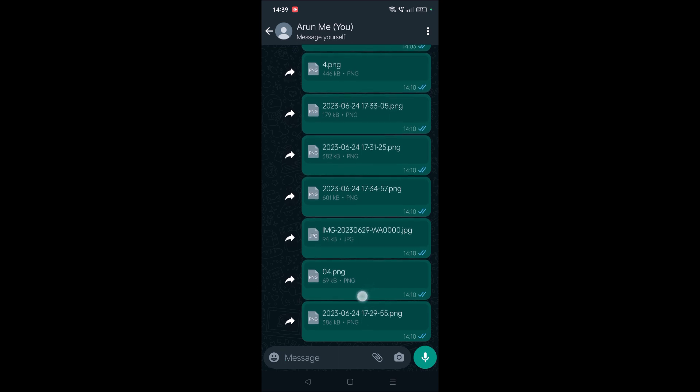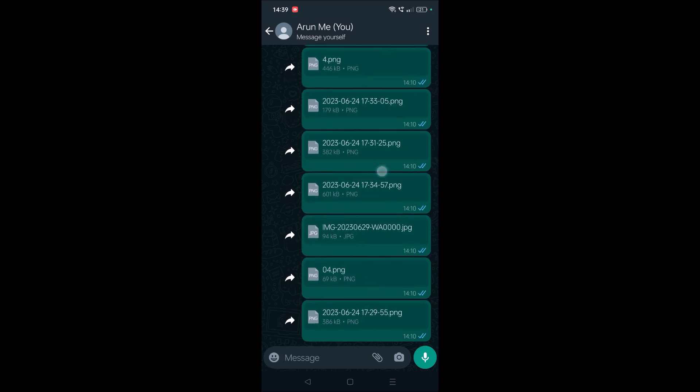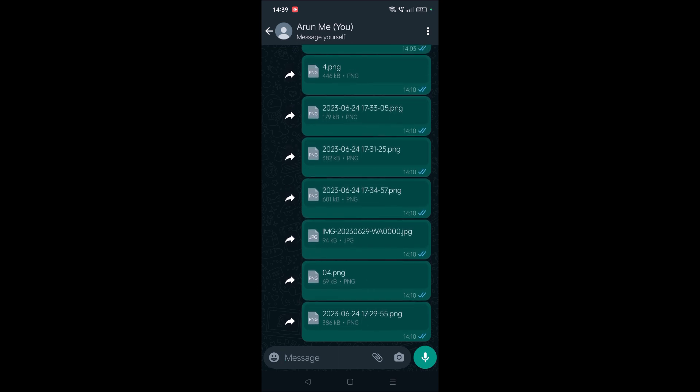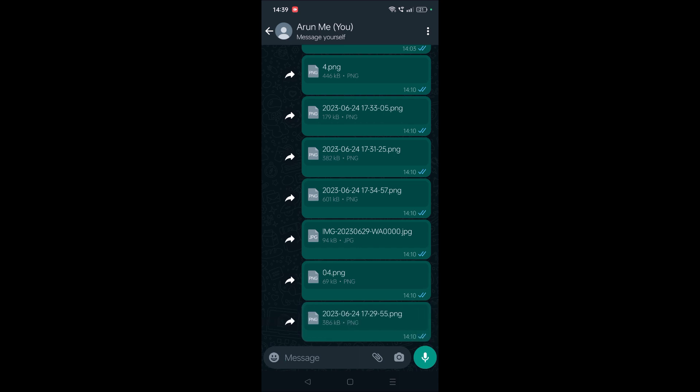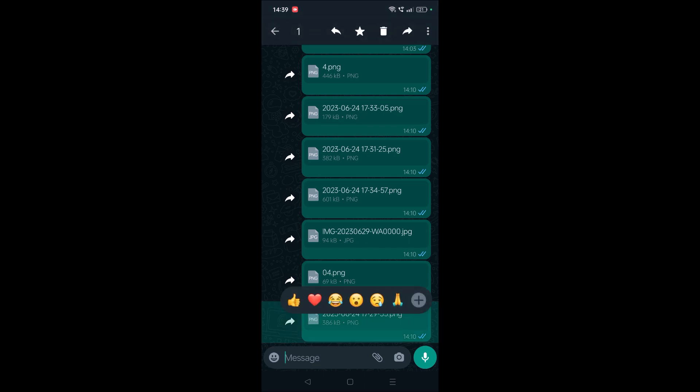See here, these are all the image files. To get the same resolution without compression in high quality, my friend sent me in document format. How to download this particular document photo into my gallery? I'll show you.